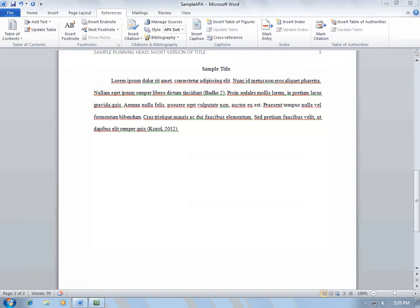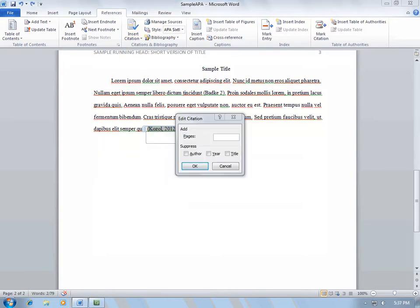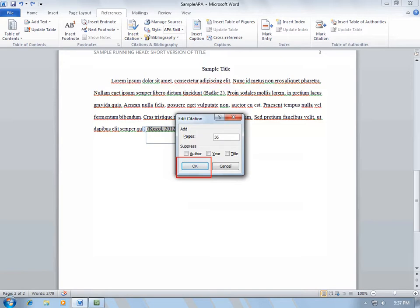However, you will need to add your page numbers. To do this, click on the citation, click on the arrow, and select Edit Citation. Add the page numbers for the information that you are referencing. For example, page 36. Press OK.